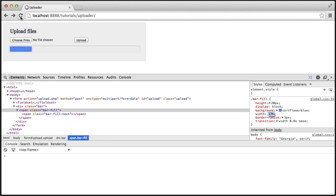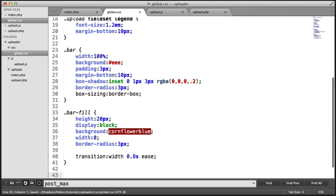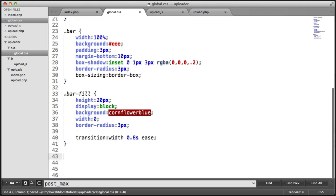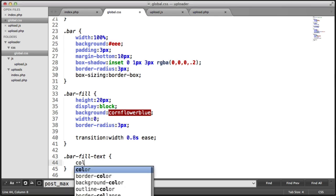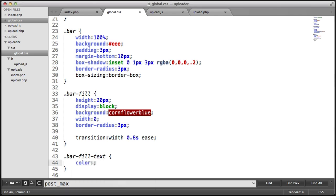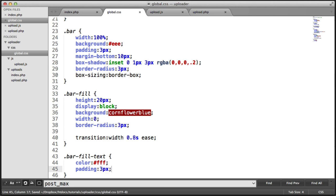So now that we've got that sorted, let's create the text inside of it. Remember, we give this a class of bar fill text. So how is this going to look? Very simple. We're going to say color, we want this to be white. And we're going to give this a padding of three pixels.